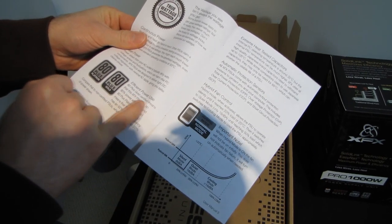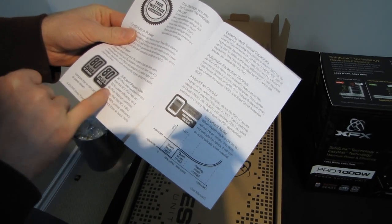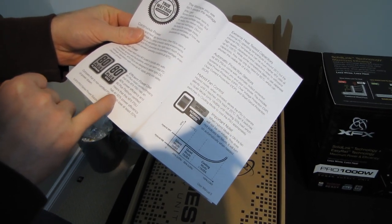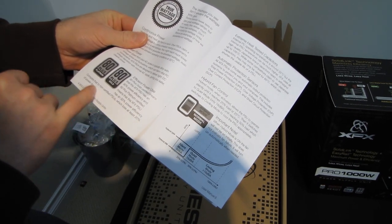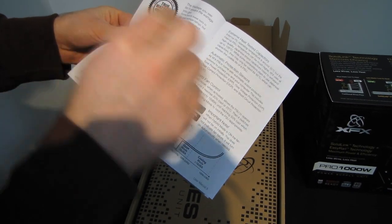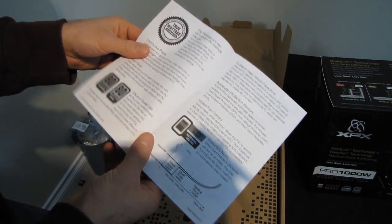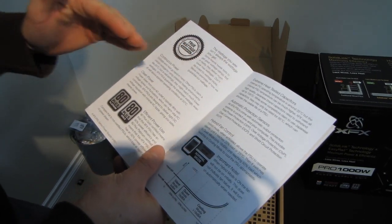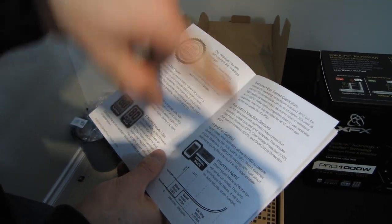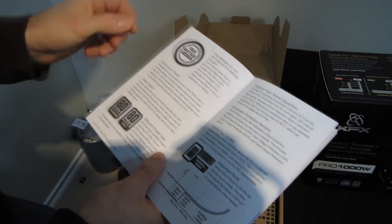80 plus gold certified means that this has 90 plus power efficiency and 80 plus platinum certified means at least 92% power efficiency and that is at the peak at sort of the optimal level in its load, in its power, in its efficiency curve.